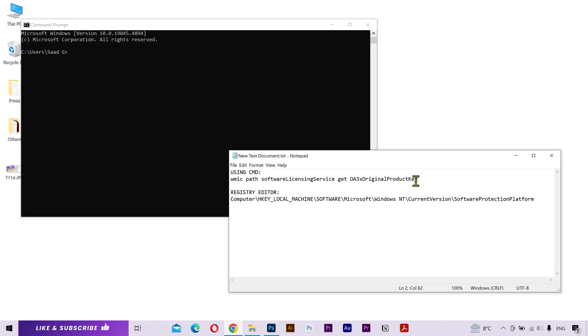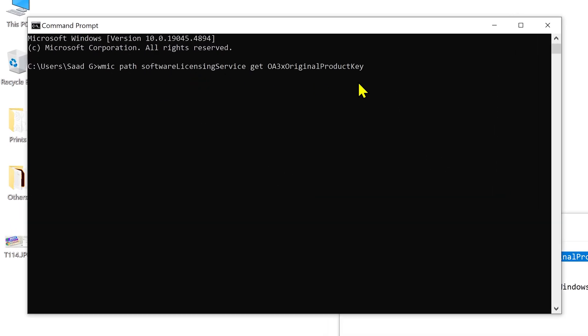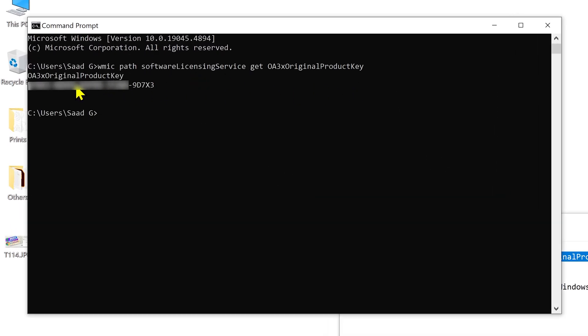Next, you need to copy this code from the video description. Paste it here and press enter. Here you can see my Windows product key.